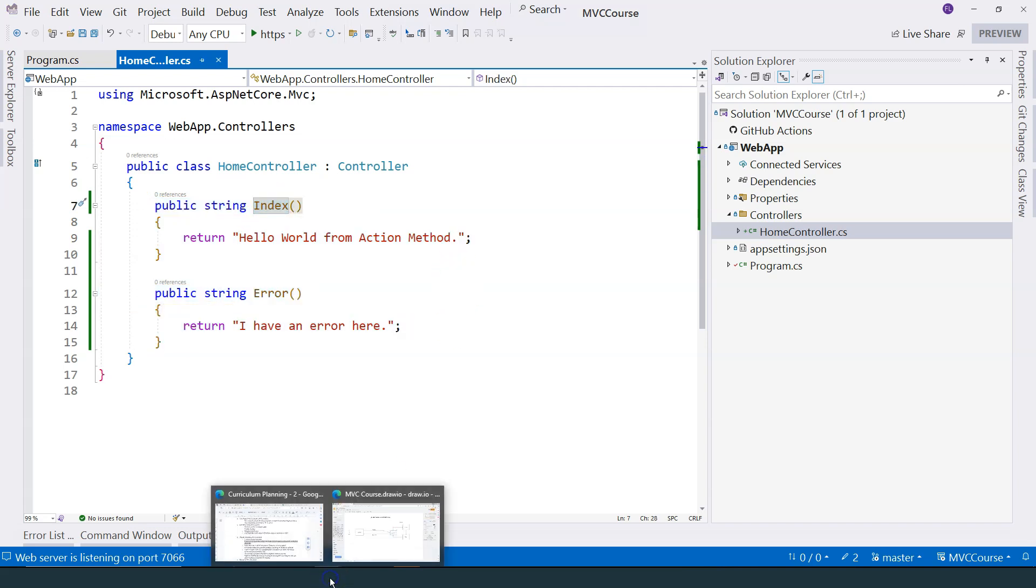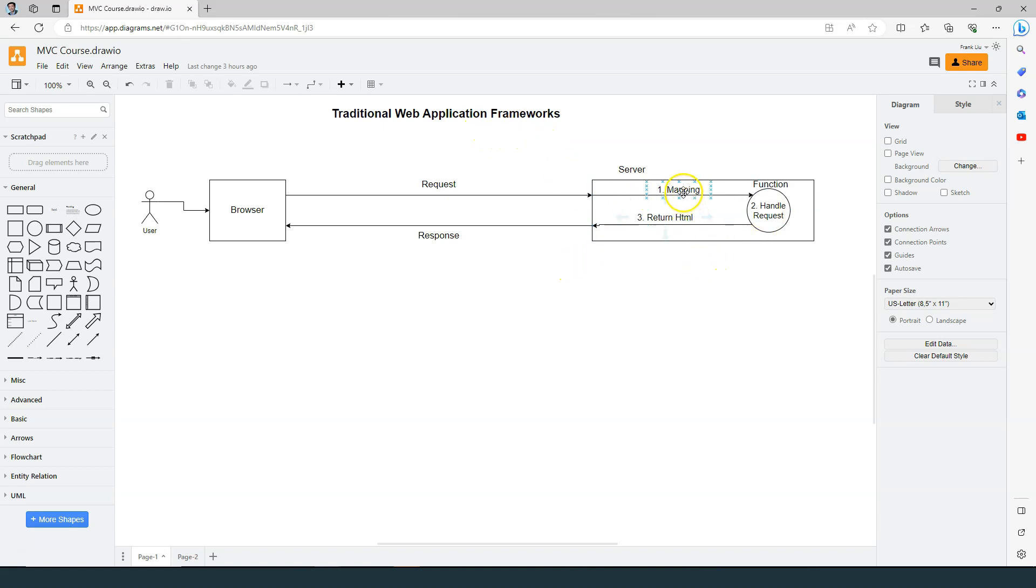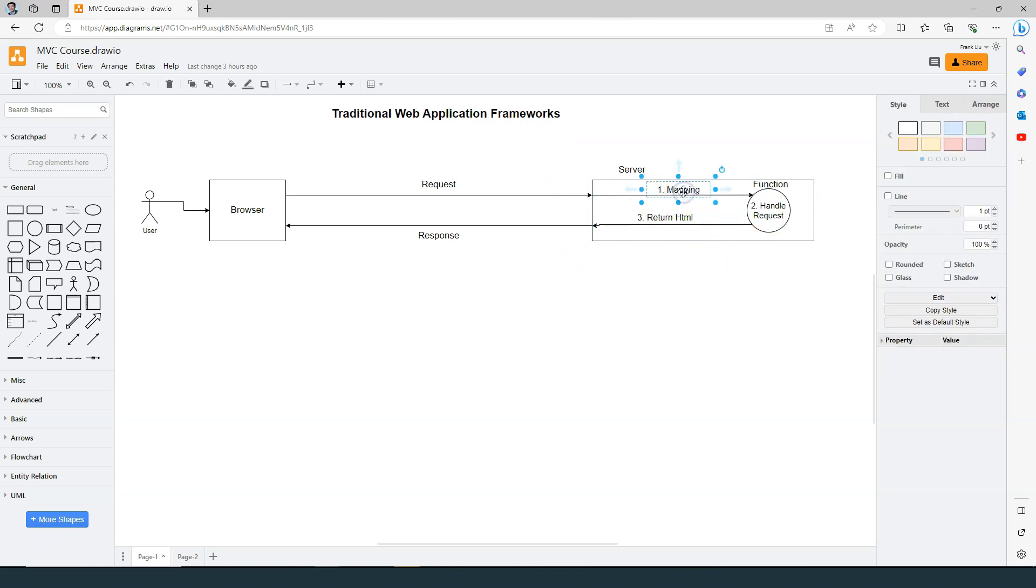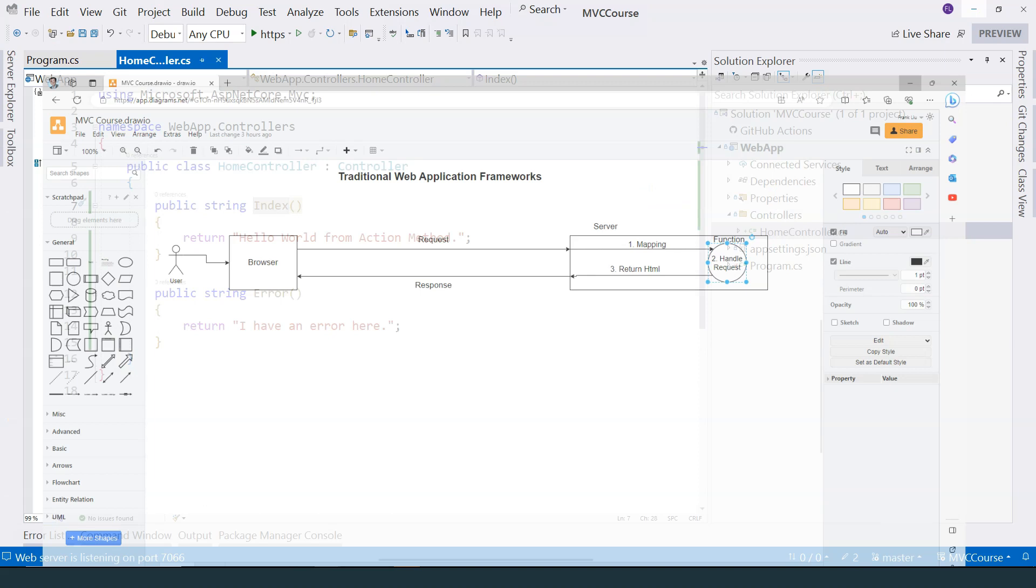So if we look at our first diagram over here, any traditional web application frameworks will need to do these three different things: mapping to a particular function, and then the function handles the request. That's the first and the second tasks.